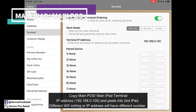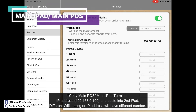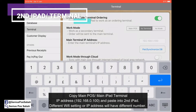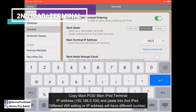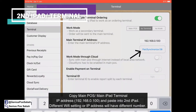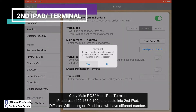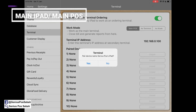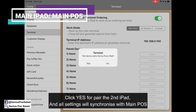From here, copy the IP address from the second Genius Post — 192.168.0.100 — into your second iPad. Enter 192.168.0.100, click Pair and Synchronize, and click Yes.